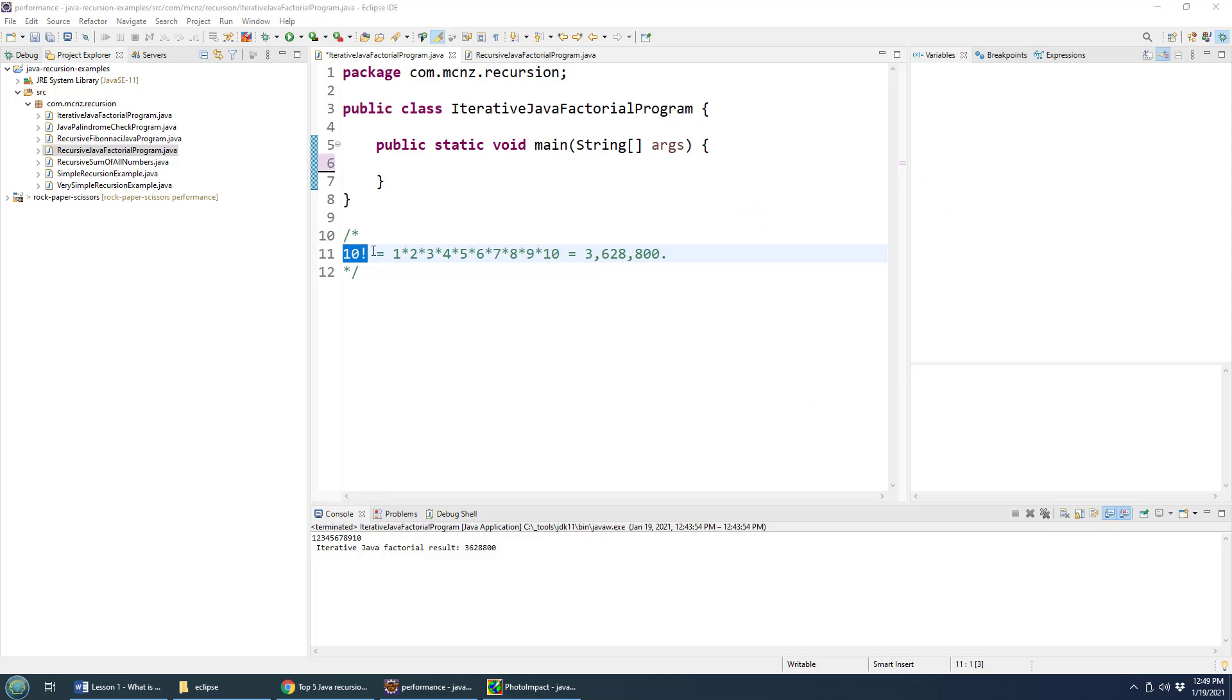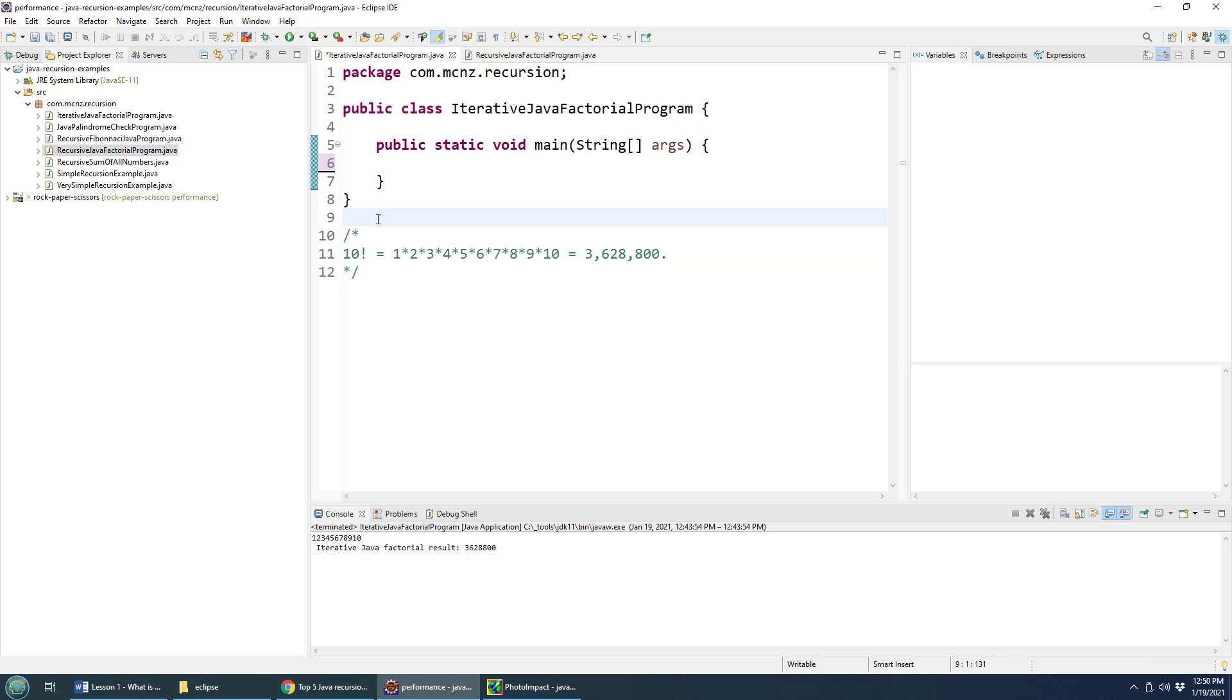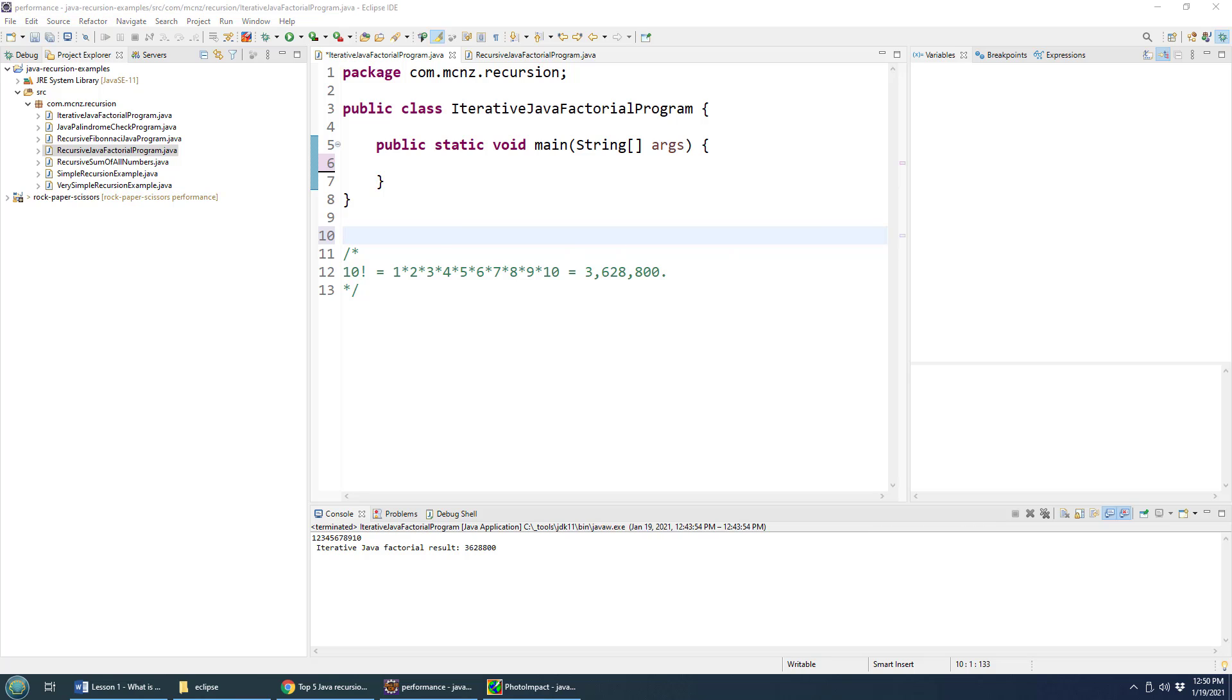This is 10 factorial, that's 1 times 2 times 3 right through to the number 10 and it ends up equaling something like 3,600,000 in change. So how would you do this in your Java code? How would you do a Java factorial program?